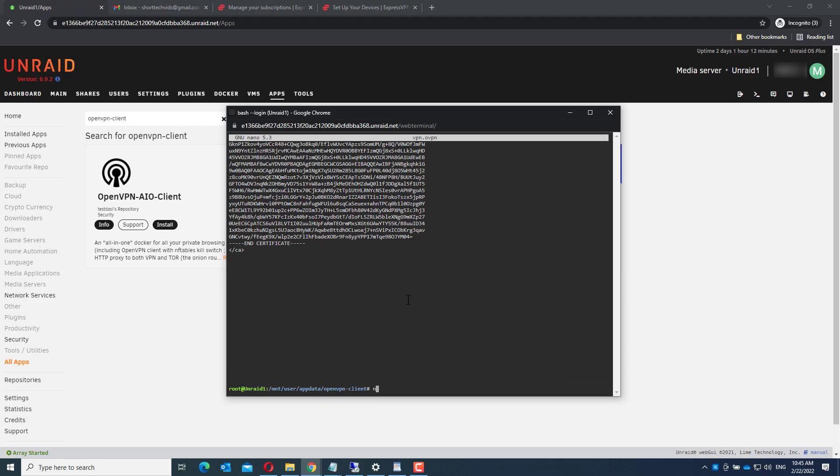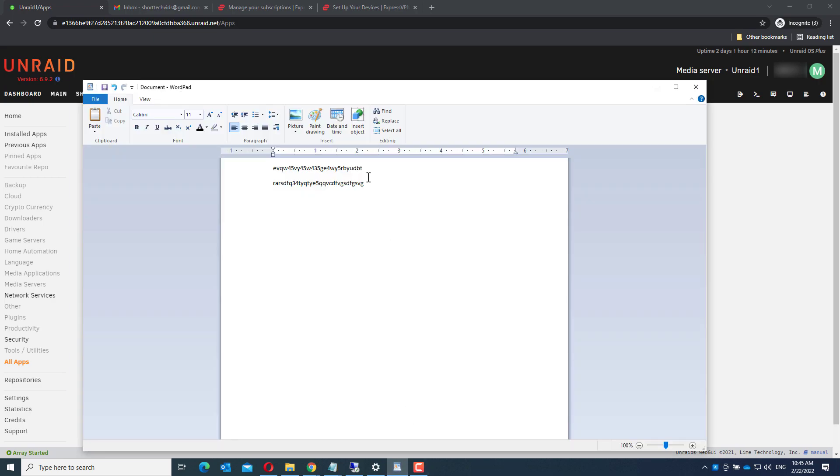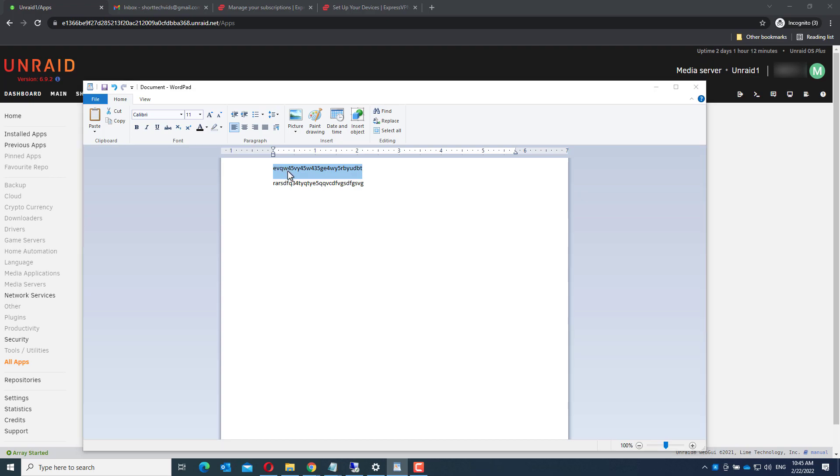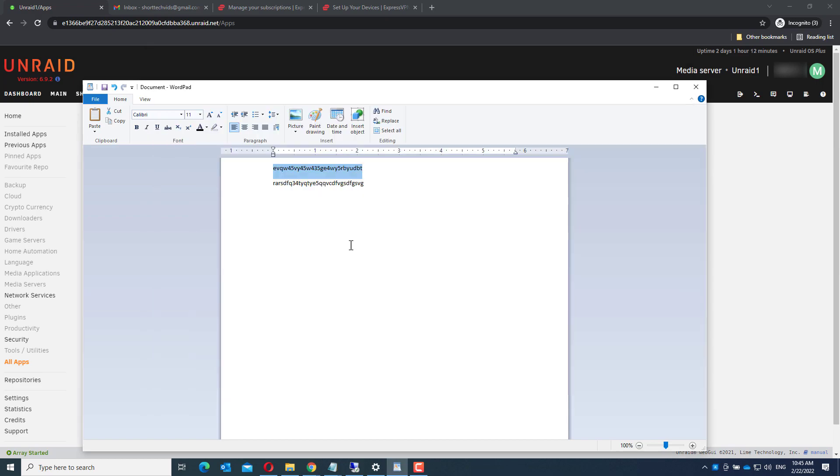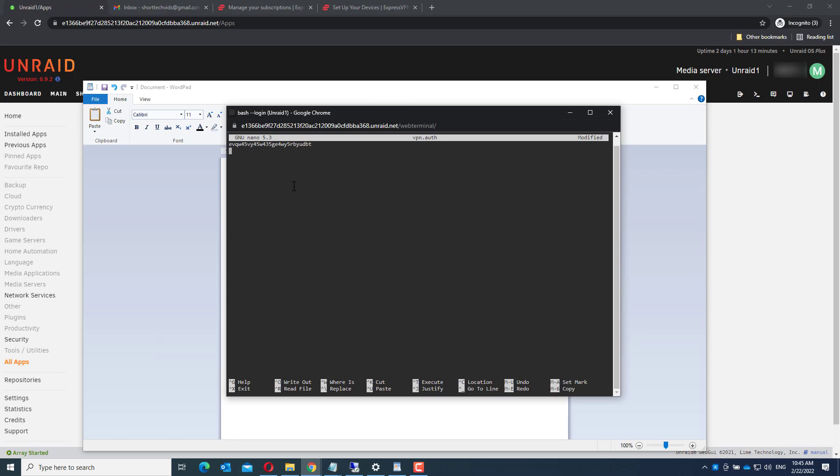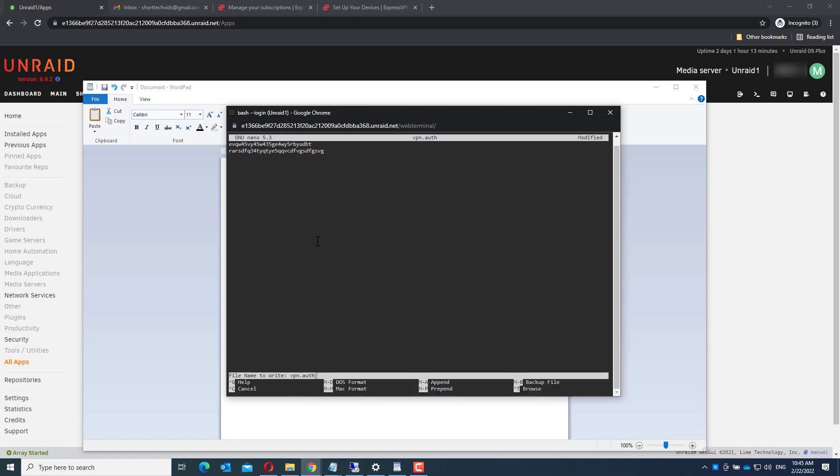Now do the same for another file, VPN.auth. In the first line, copy the username. In the second line, copy the password. Control X and Y.